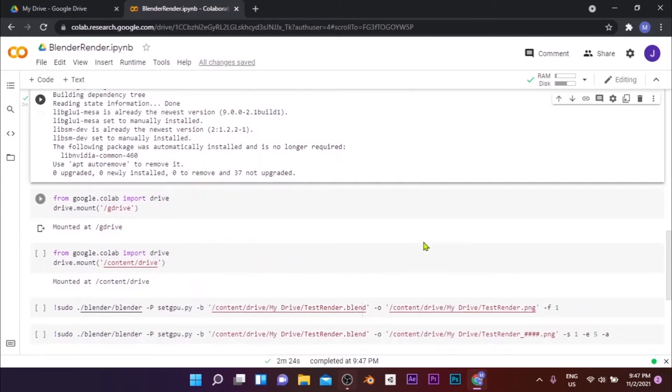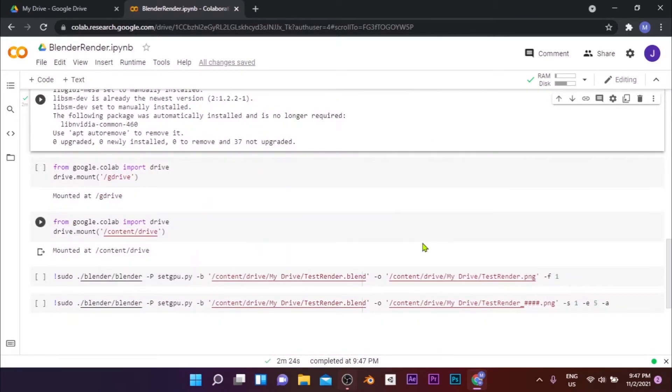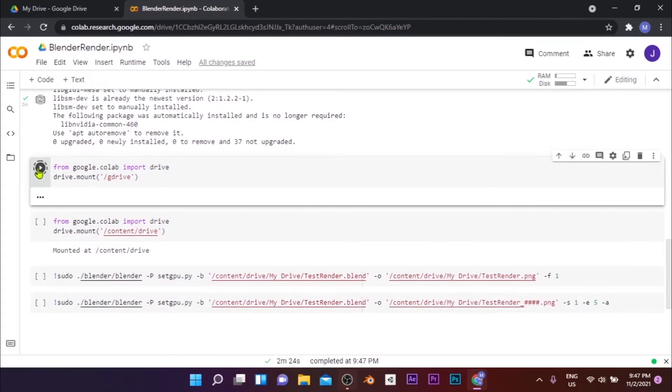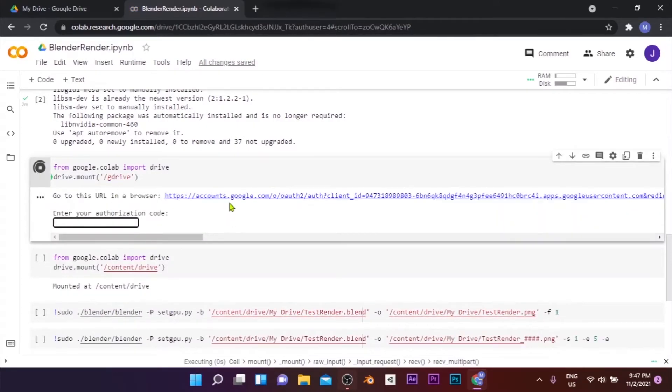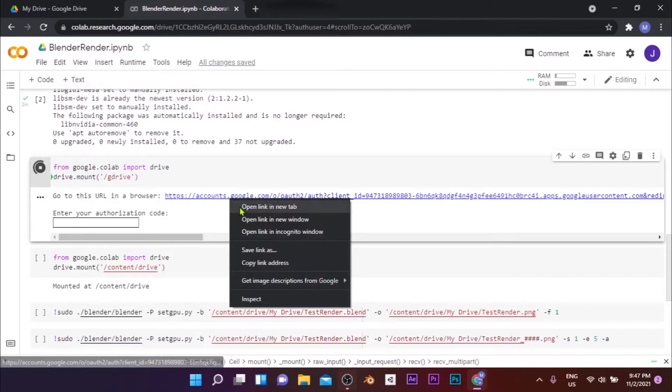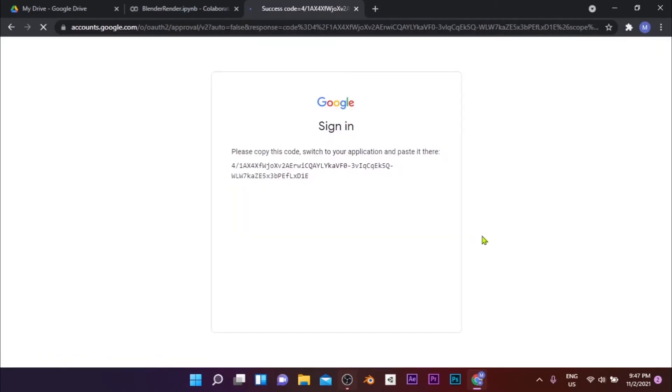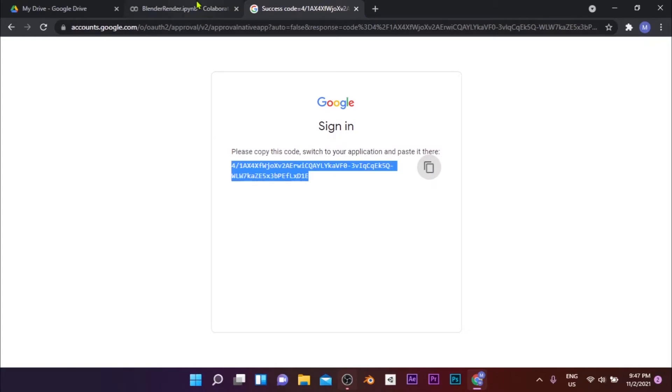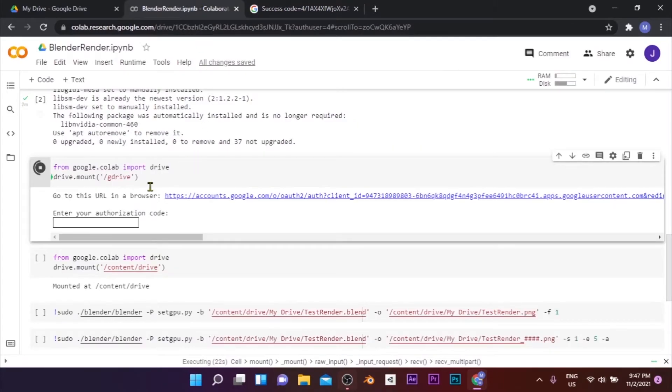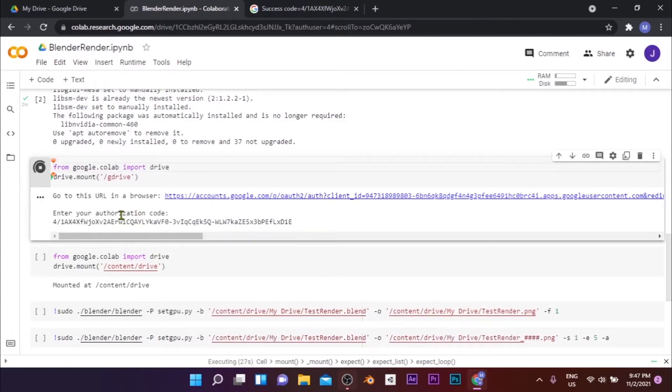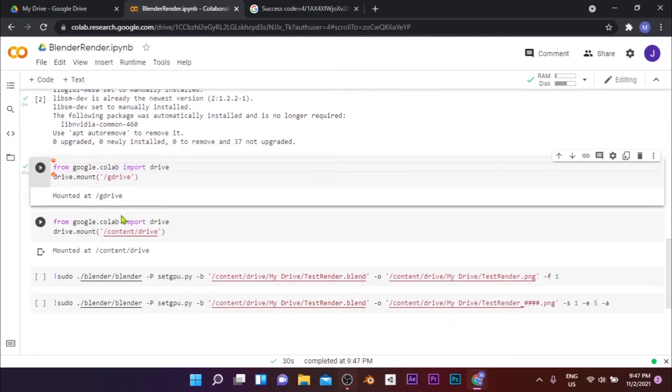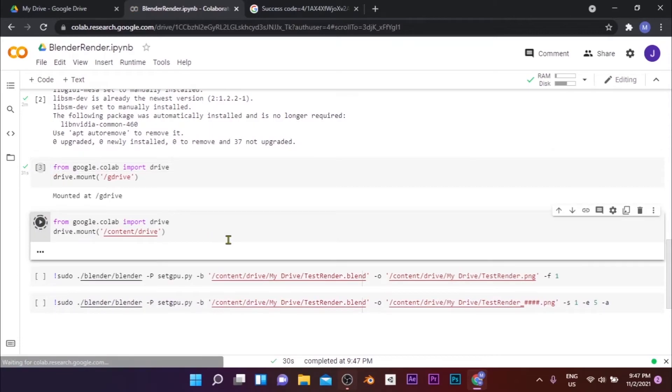Then run the next cell to connect your Google Drive with the notebook. Right-click on the link and select Open in new tab to open the link in a new tab to connect your Google Drive. Then sign in with the Google account in which your blend file is stored and copy the authentication code on the screen and paste it in the box in the cell of the Colab notebook and press Enter.